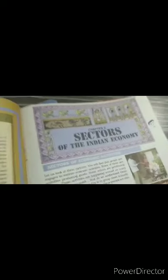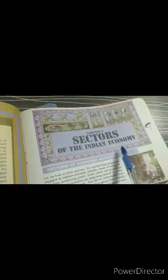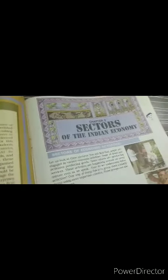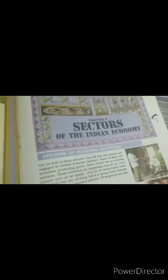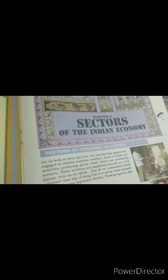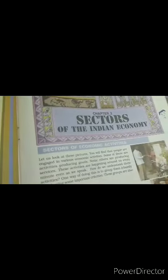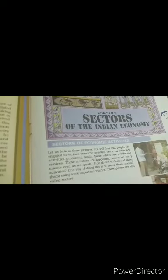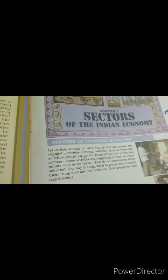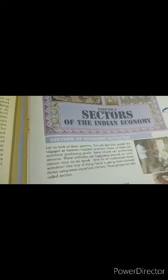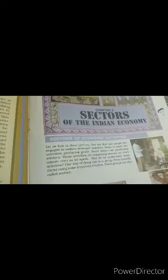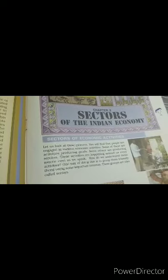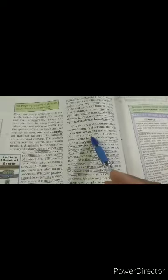Hello students, this is chapter number two of economics, sectors of the Indian economy. I am continuing this chapter and I discussed a lot about the various activities that are related to Indian economy. I first discussed about the activity that is on the basis of nature of activity in which I discussed about primary sector, secondary sector and tertiary sector.